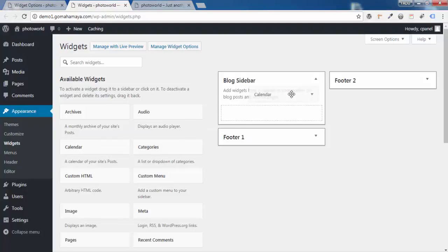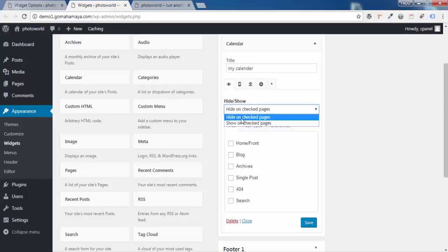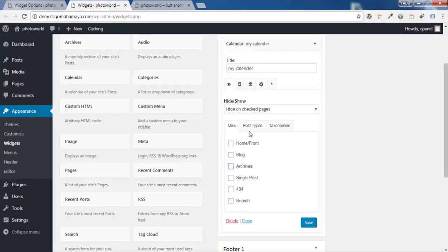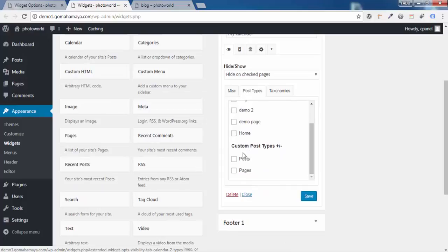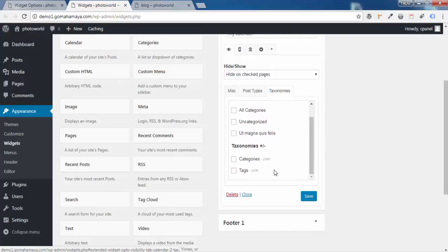For further understanding, drag a widget to your sidebar. I'll choose Calendar, give it the title 'My Calendar.' You'll find two options: Hide on Checked Pages and Show on Checked Pages. I'll select Hide on Checked Pages. Within this option you have three choices: Miscellaneous, particular Post Types such as Pages or Posts, or particular Taxonomies like Categories or Tags.